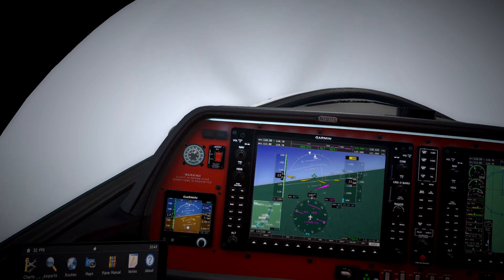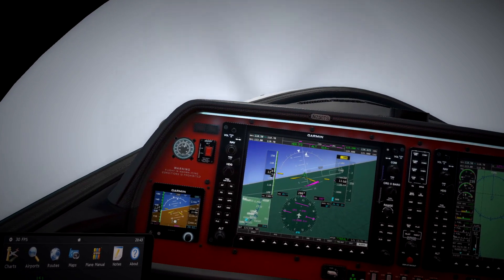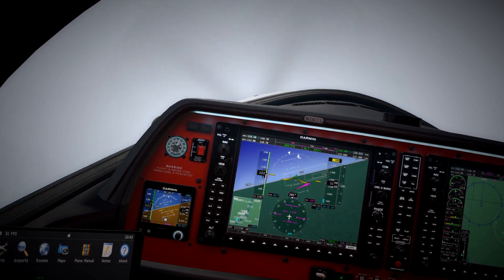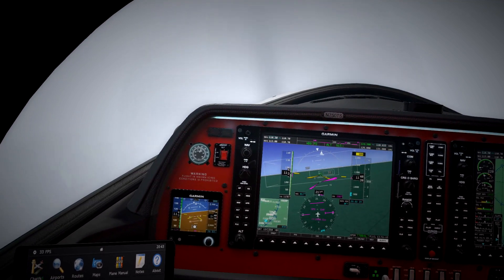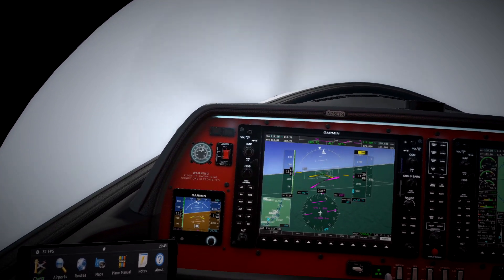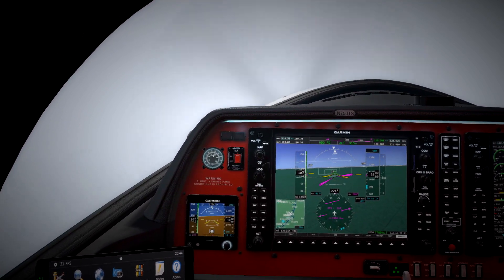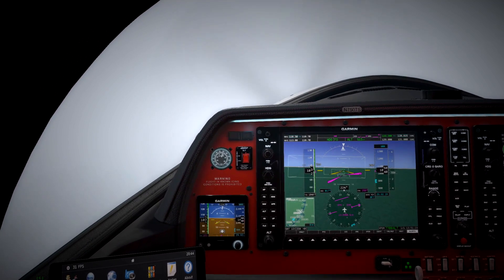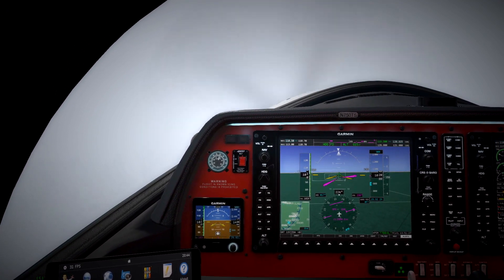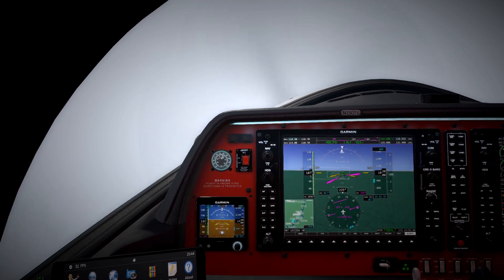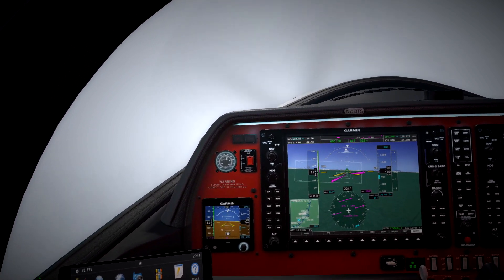I can see some glide slope and localizer guidance on the synthetic vision here — we're going to fly through these squares and it should hopefully guide us down to the runway. It's almost like playing Pilotwings, where you literally just have to fly through the hoops and you'll be guided to your destination. I'm not sure if it appears on every ILS approach; it certainly didn't appear when we were at Cardiff a little bit earlier on.